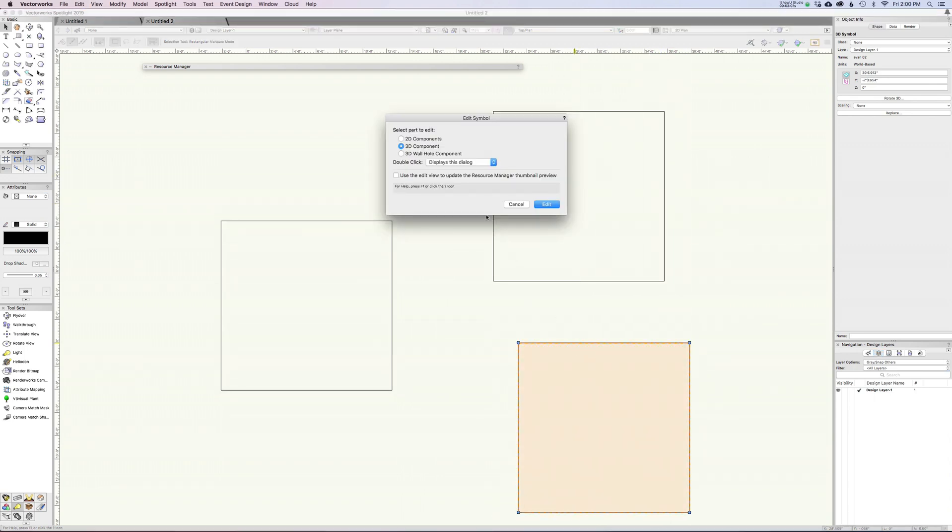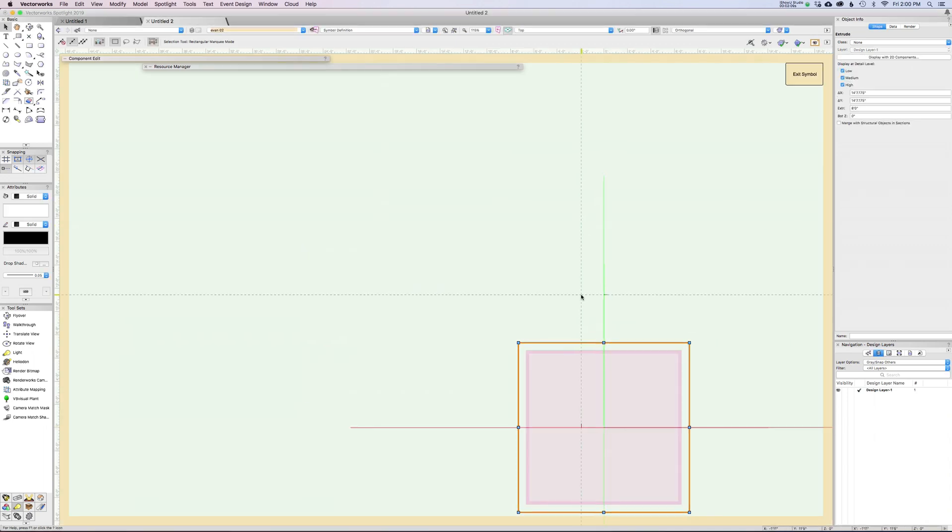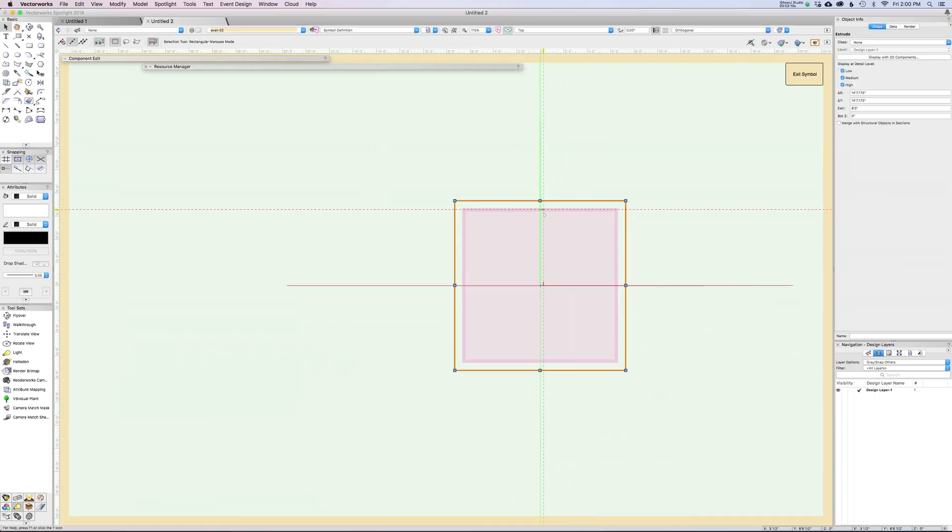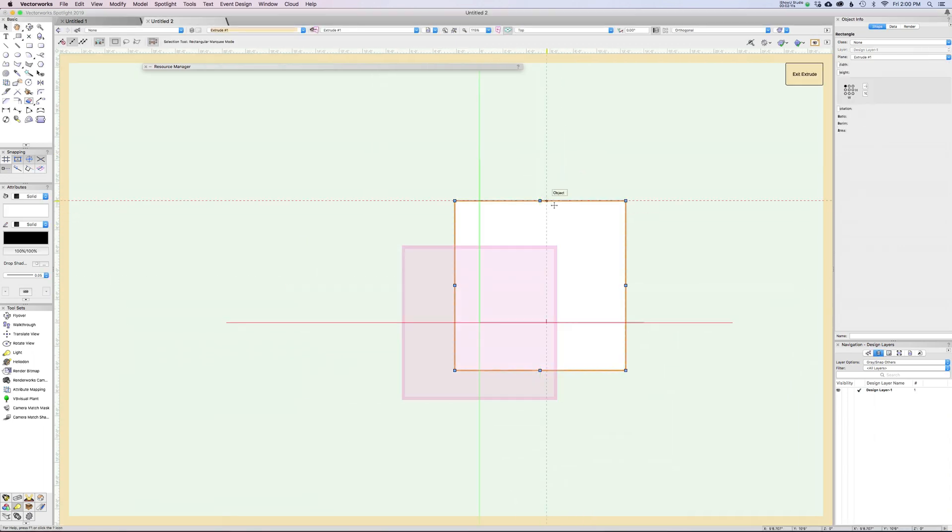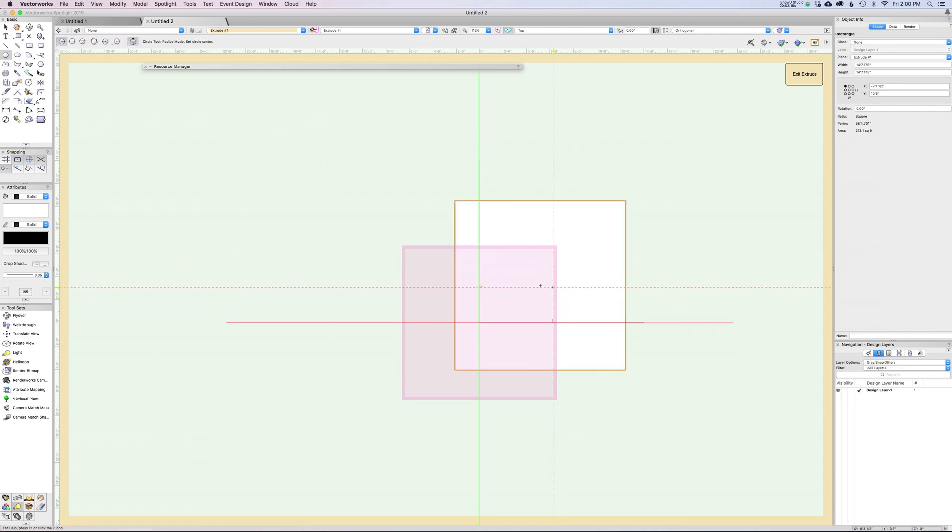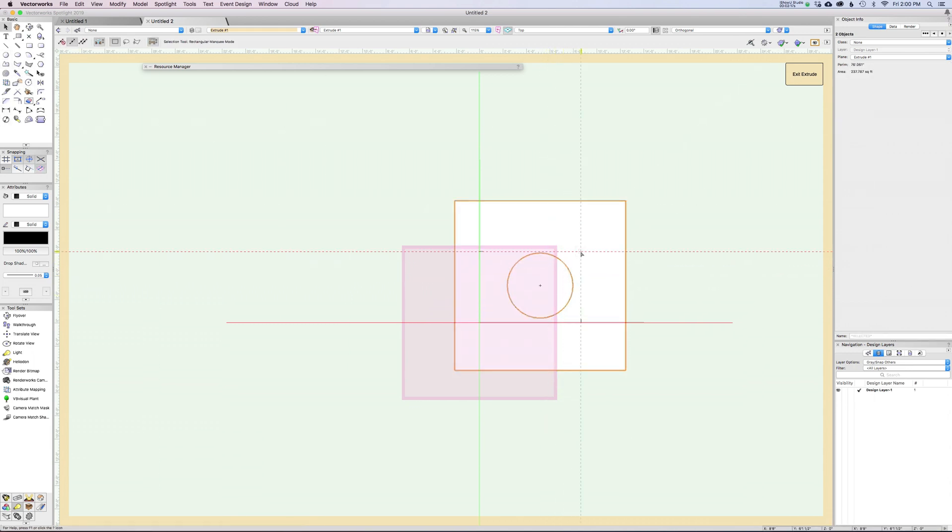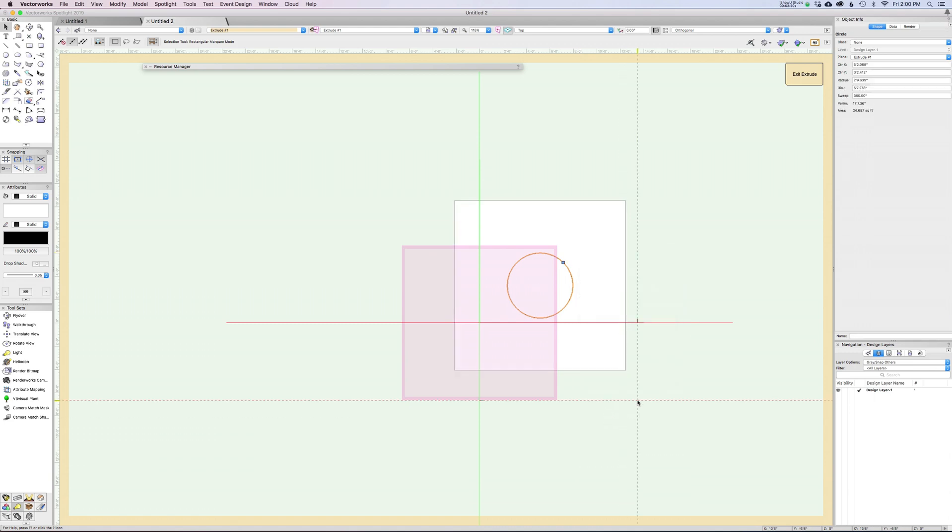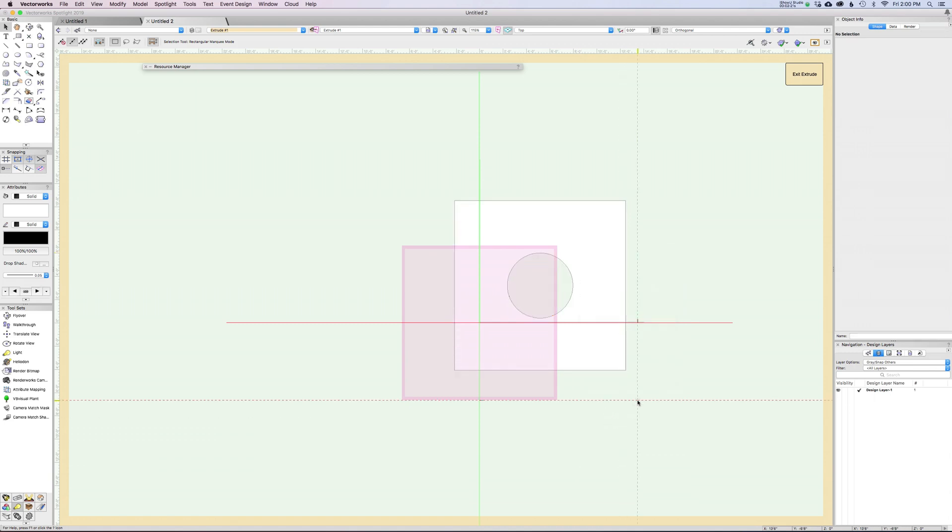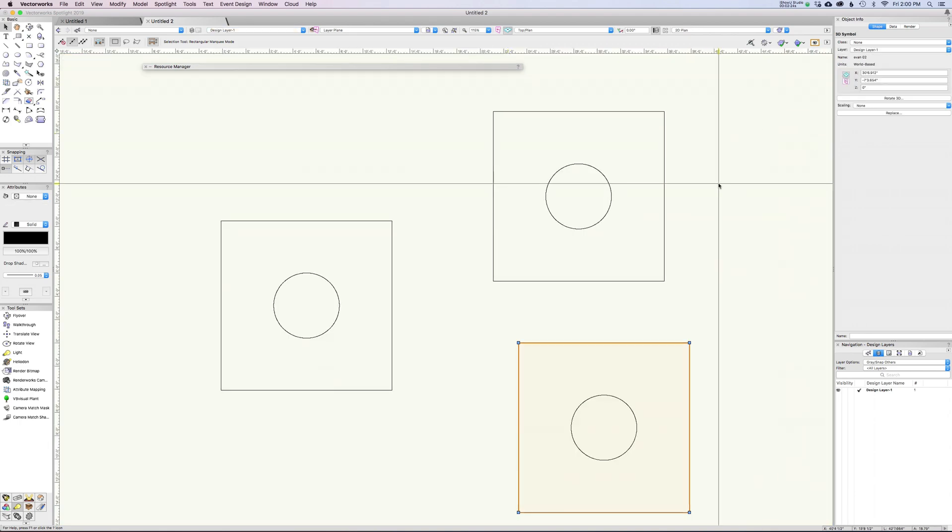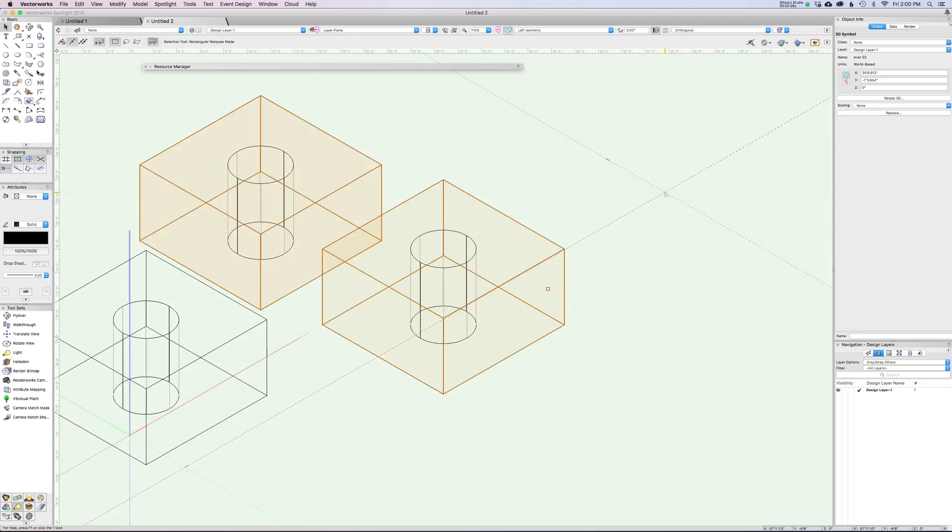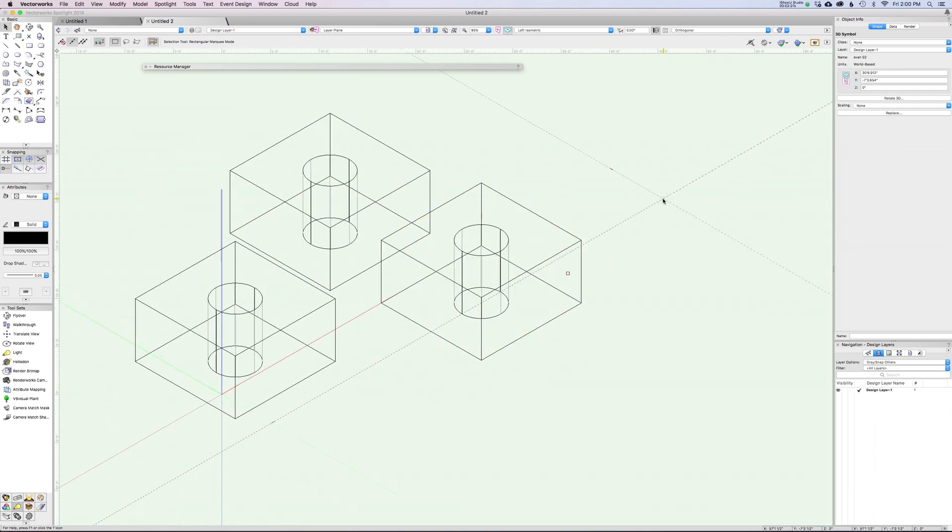If I come in here and edit the 3D component, I could punch a hole in the middle of it and clip surface. When we exit the extrude and exit the symbol, you can see that everything has updated. So again, symbols are great.